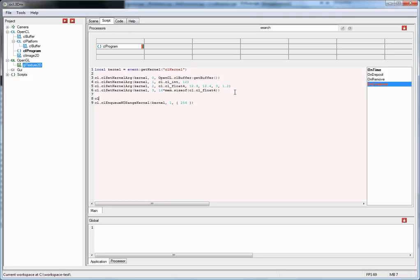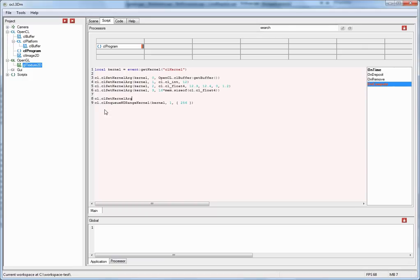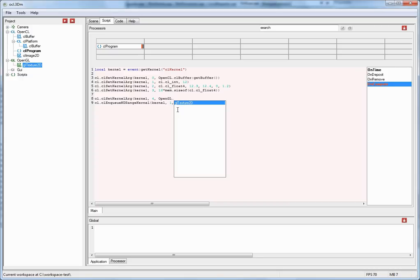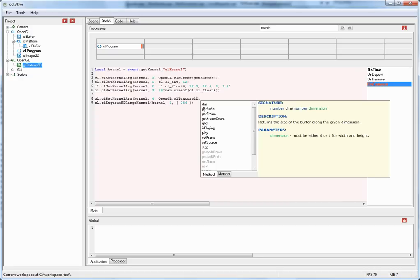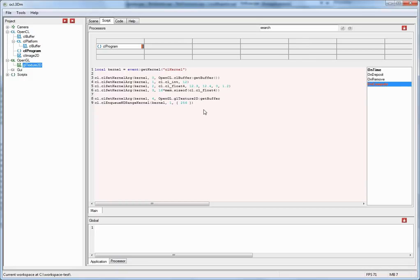So passing a texture as an argument is quite similar to how you'd pass a buffer. Use the set kernel arg function again. And now the texture is located under the OpenGL subtree. GL texture colon. And here you see again there is a getBuffer function that returns a cl_mem object which we can pass to an OpenCL function. But now, this is not enough.